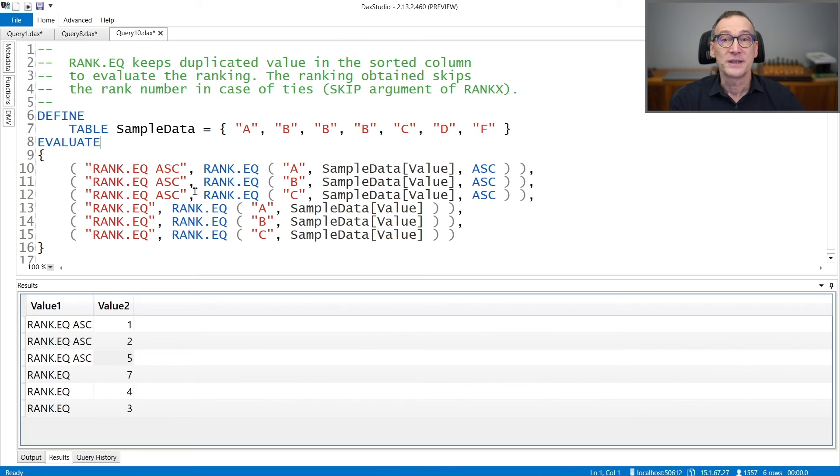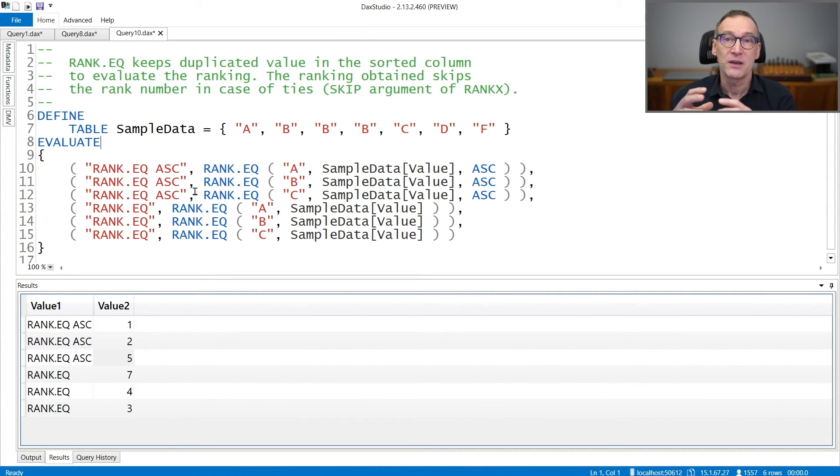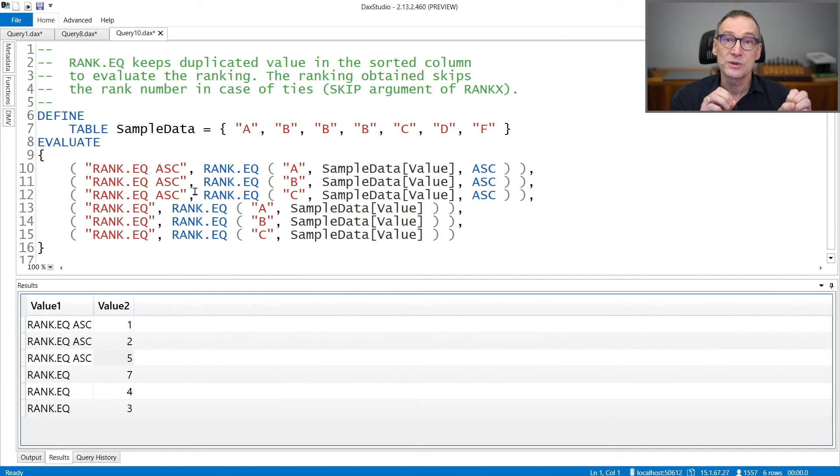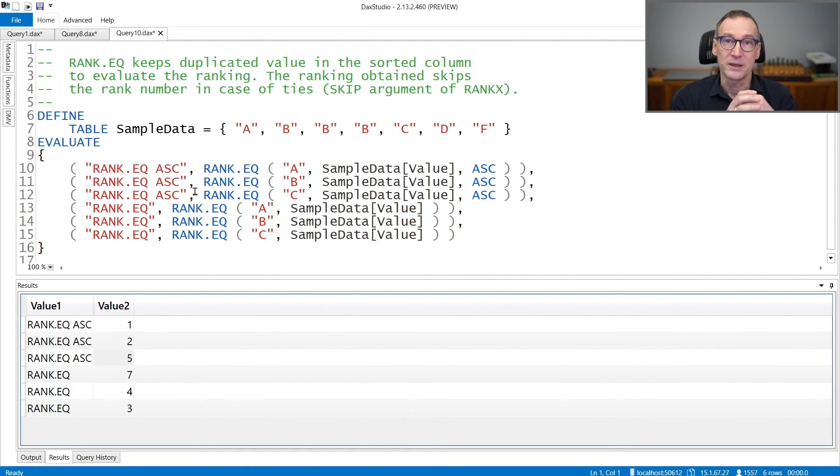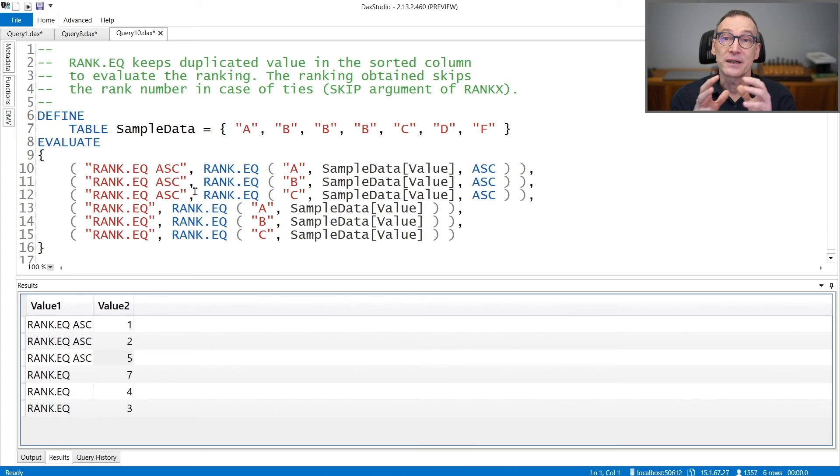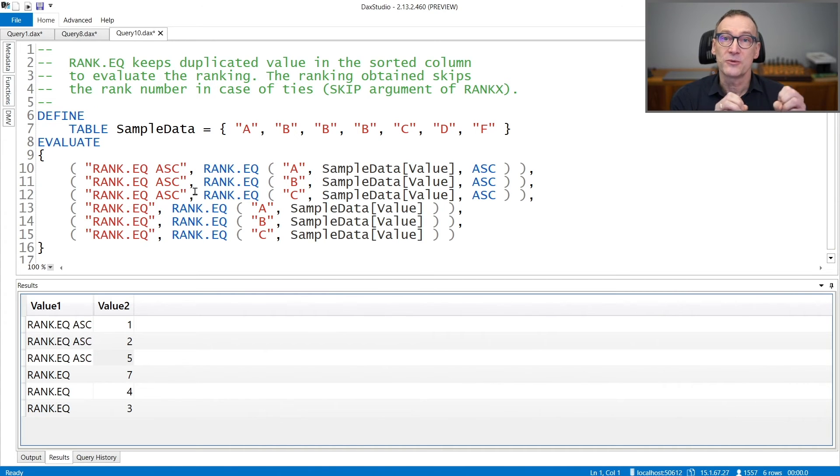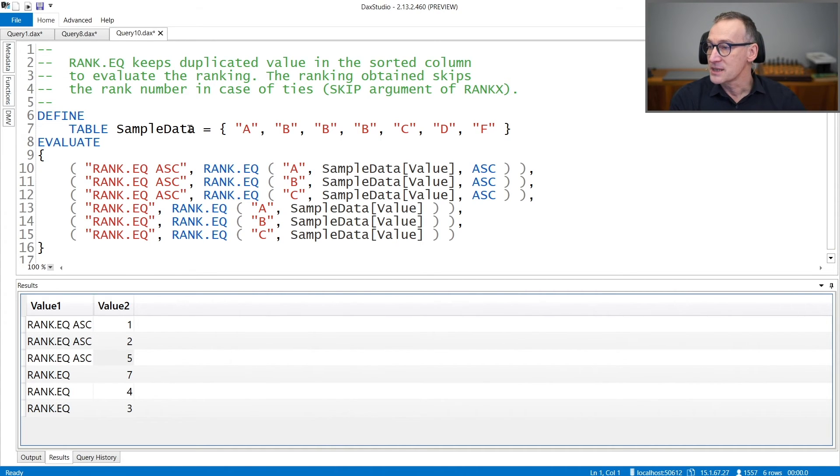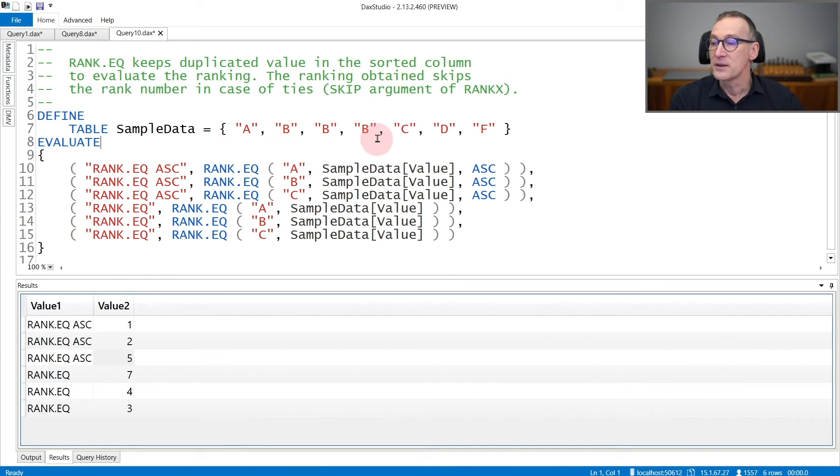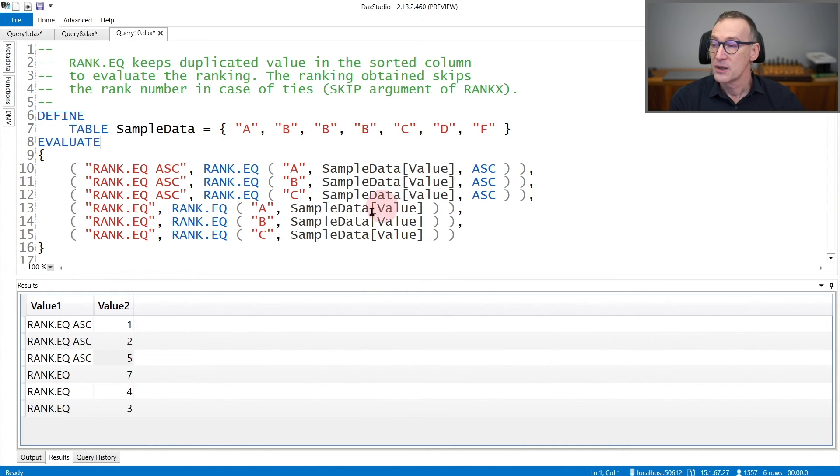Regarding ties, RankEQ has the same behavior as RankX when it is used with the skip argument. So ties are counted as part of the ranking. In this example, we have sampleData that contains A, then 3 times B, then C, D, F.